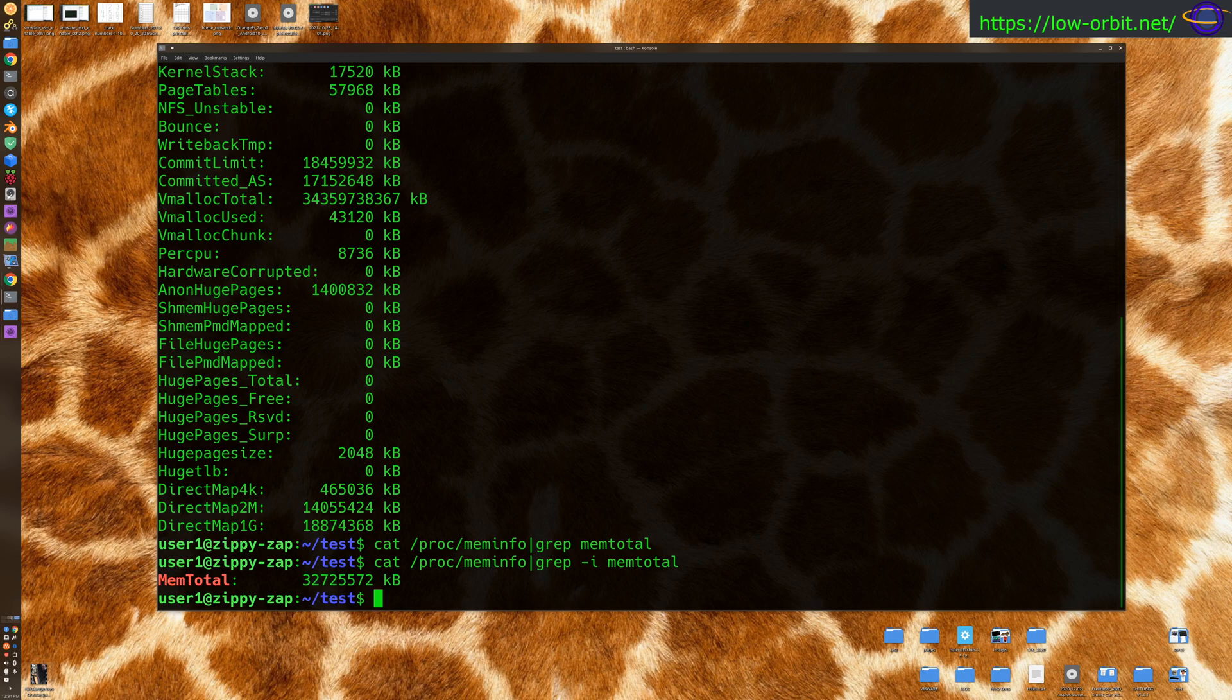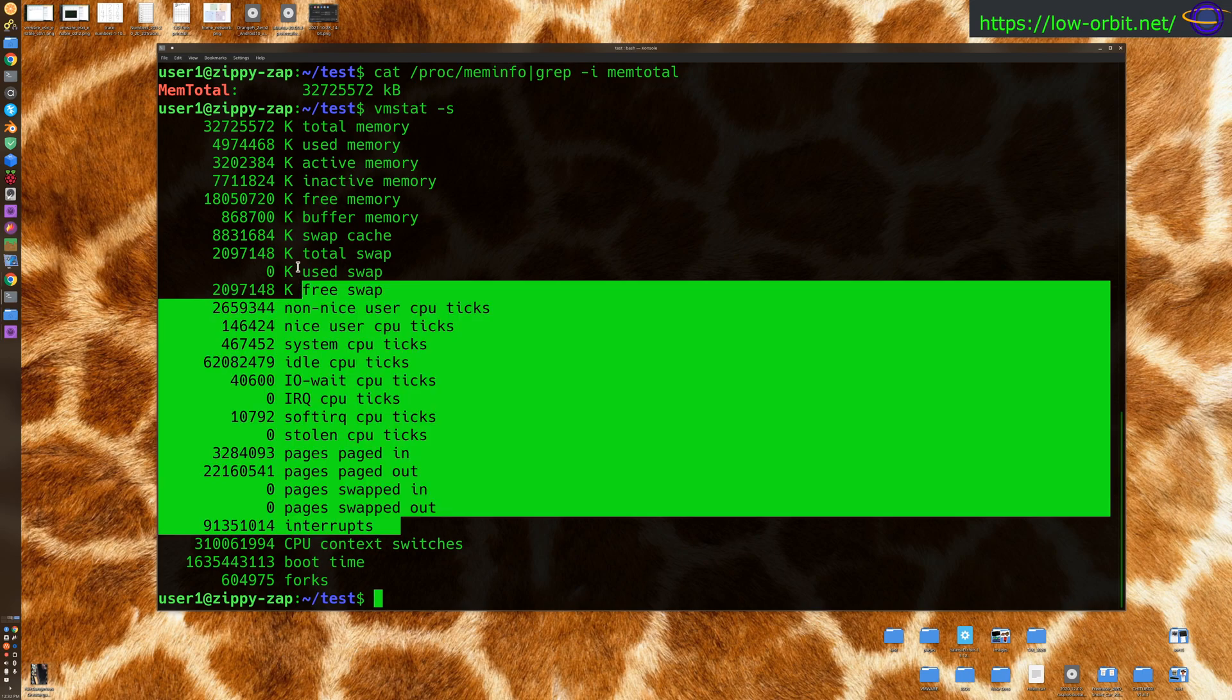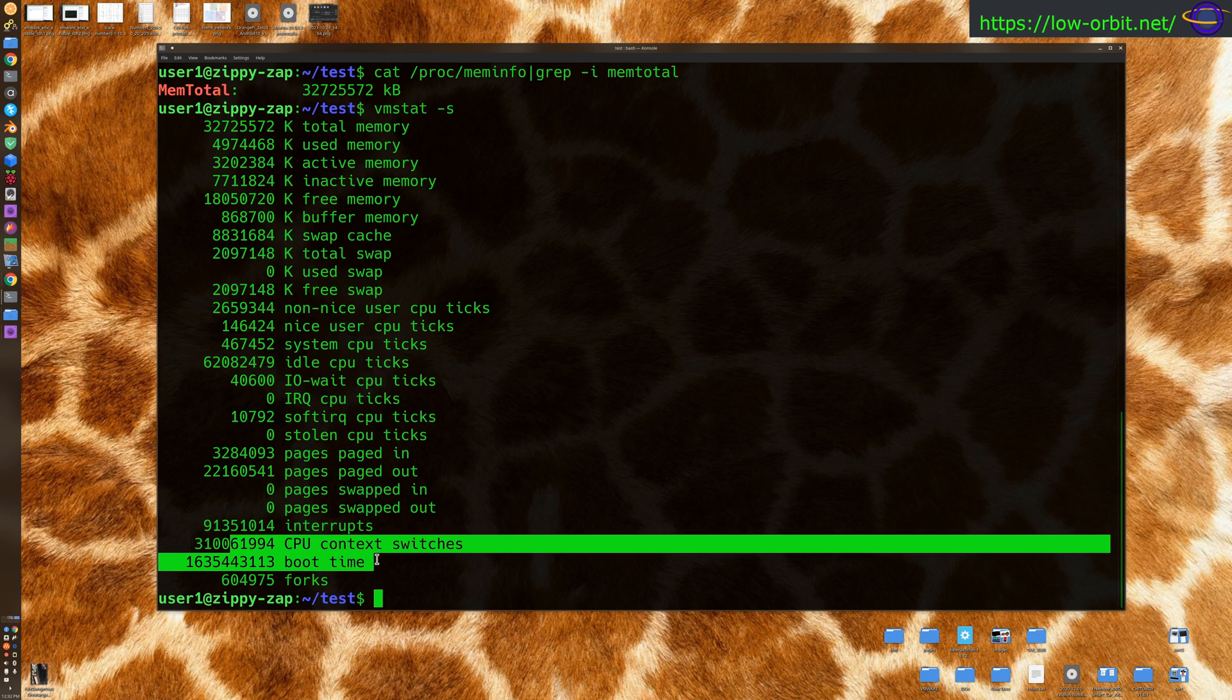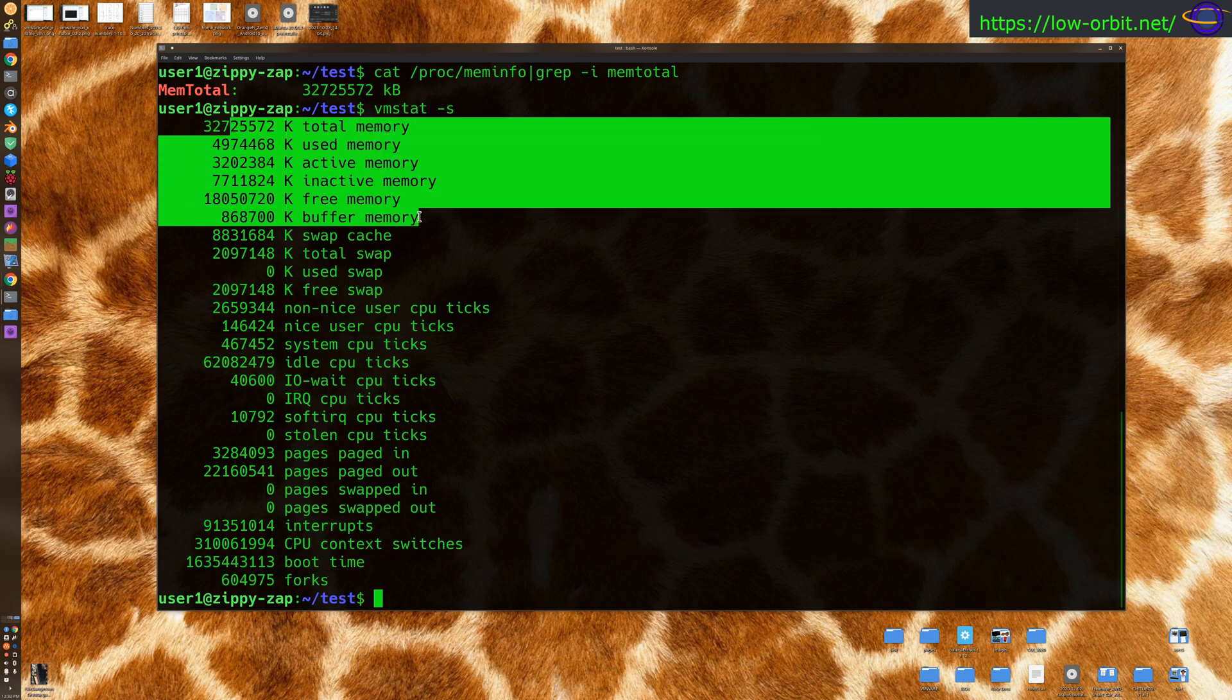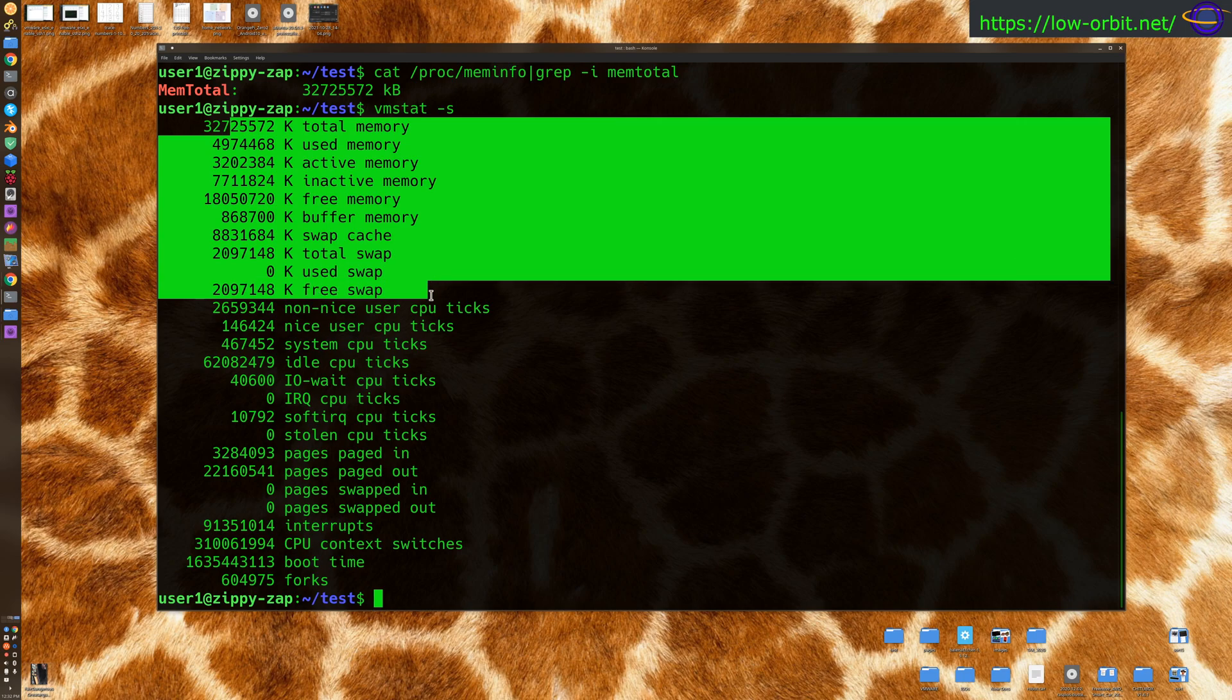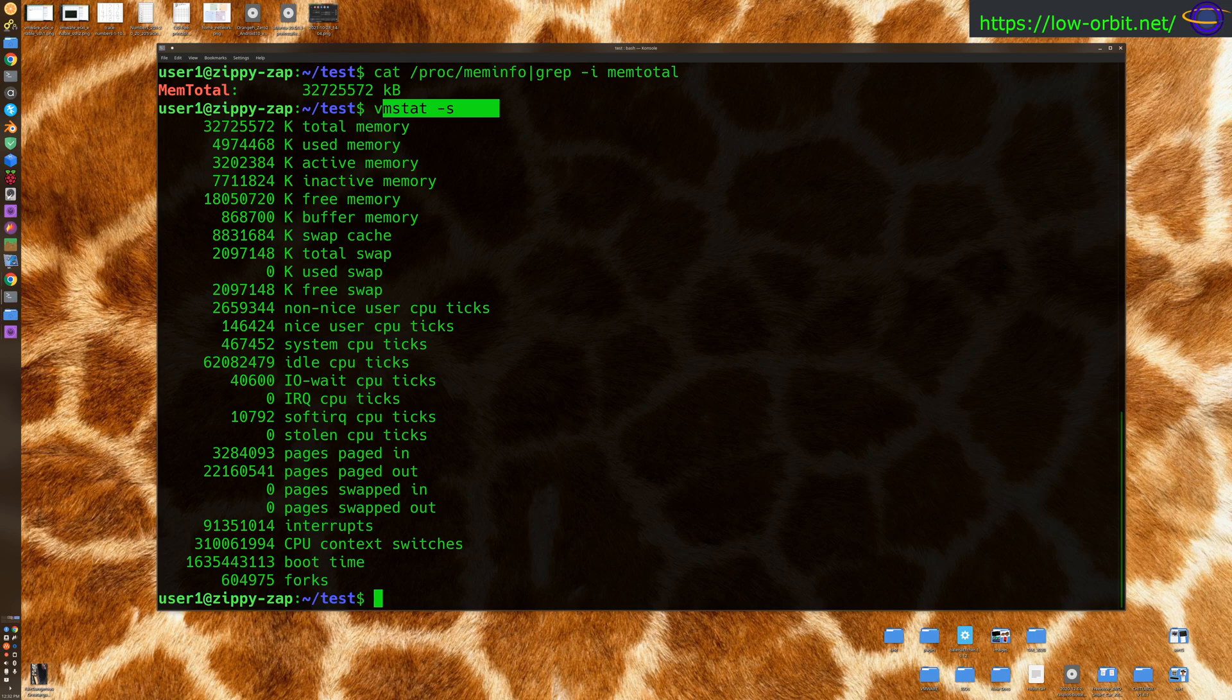Let's try the VM stat command. So VM stat dash s. And this is going to give us some information about memory too. A lot of the same stuff, pages being swapped in and out, CPU context switches, boot time, forks, total memory used, used, active, all the same stuff we already saw. Just another command that you can use to get this. VM stat gives you tons of other stuff, depending on the options you use, but this will just dump out some information about your memory really quick.